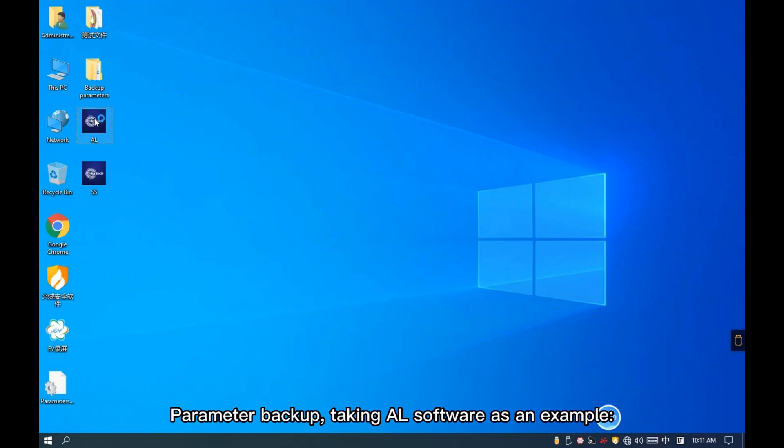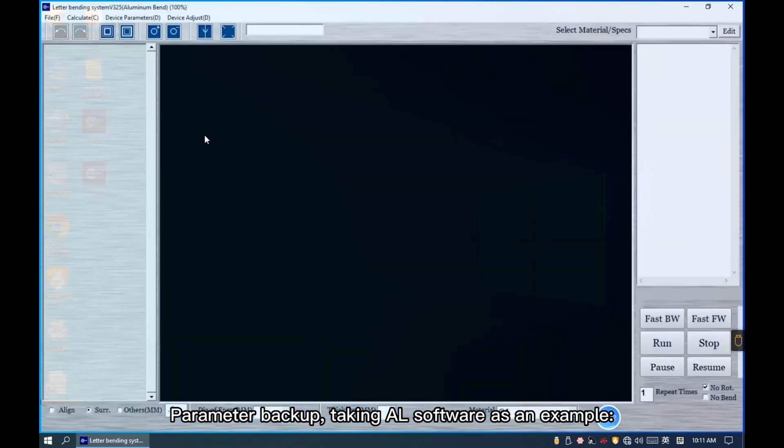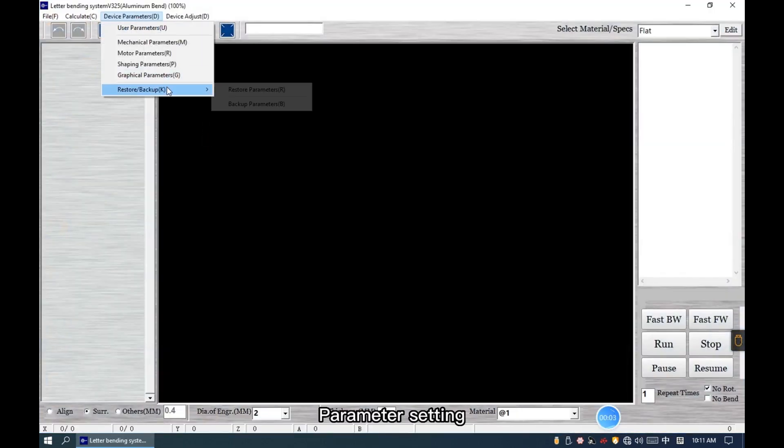Parameter backup. Taking AL software as an example: go to Parameter Setting, then select Backup Parameters.